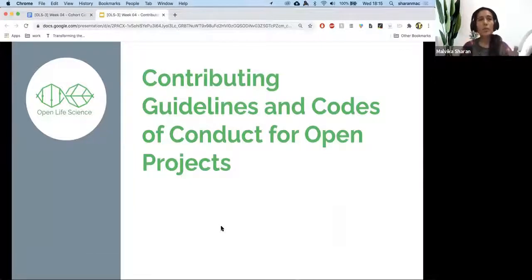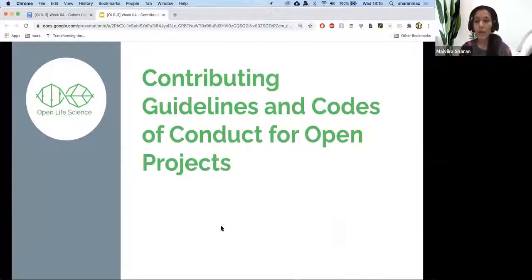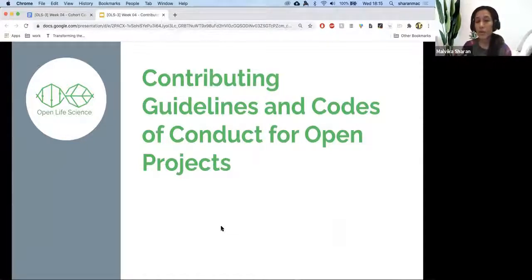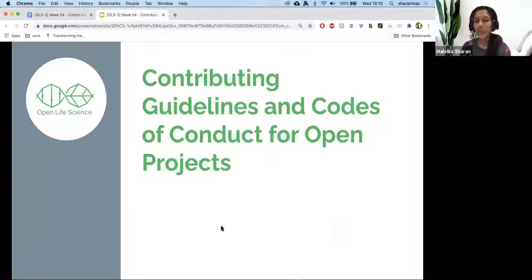If you come to open source or open science space, there are three documents that are essential to add to any project. One we heard earlier is about license — choose a license. Add a README so people know how to use your material and what it is about. The last one is contribution guideline and code of conduct.